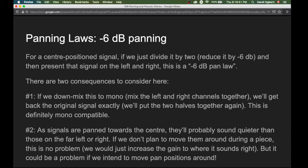A second consequence is this: as signals are panned towards the center and reduced by six decibels, even though there are two of them, when listening in stereo the final result will probably sound quieter than when panned to the far left or right. This is a psychoacoustic phenomenon. If we don't plan to move sounds around, it's not a big problem — we'd just increase the gain on that track. But it could be a problem if we intend to change pan positions dynamically.